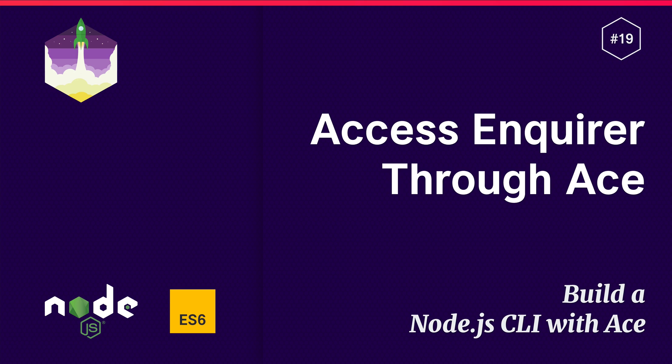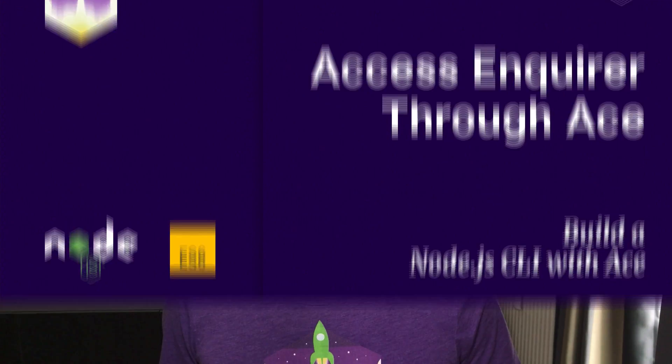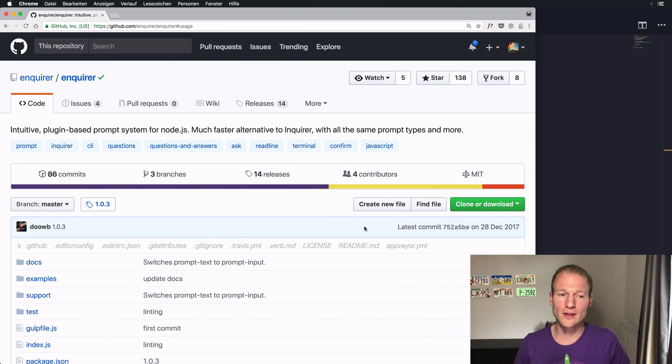In this video I will show you how to access the Enquirer instance of ACE. ACE as a command line helper for Node.js allows you to ask specific questions on the command line and for that it uses a library called Enquirer.